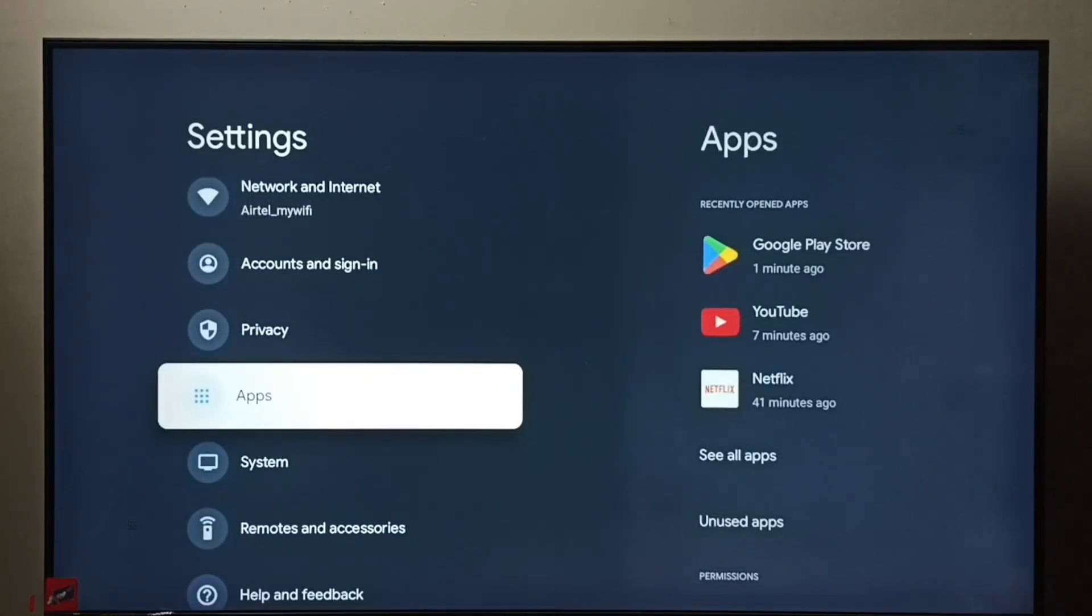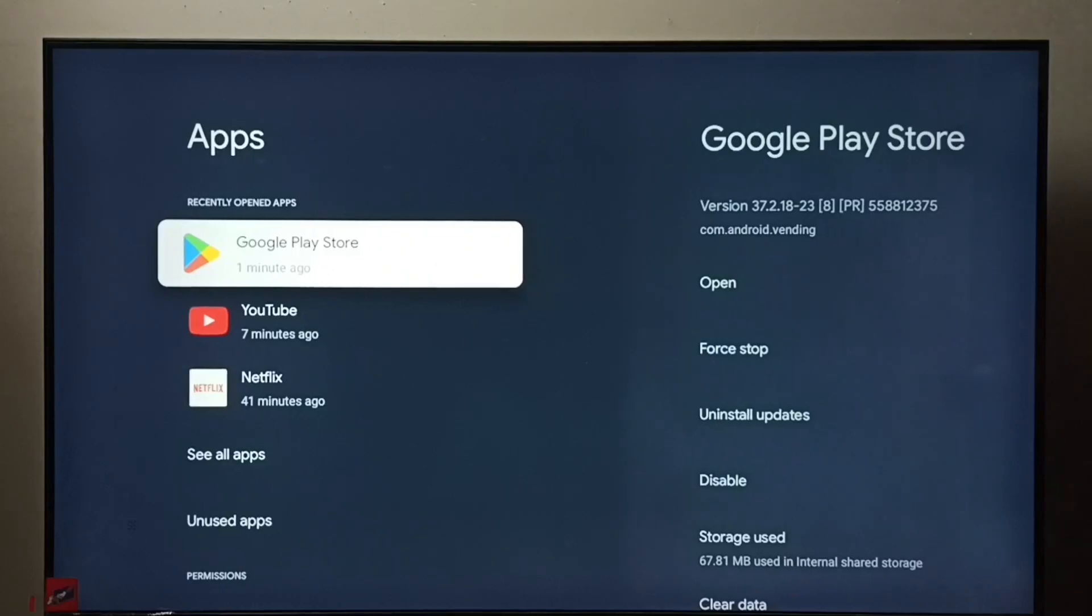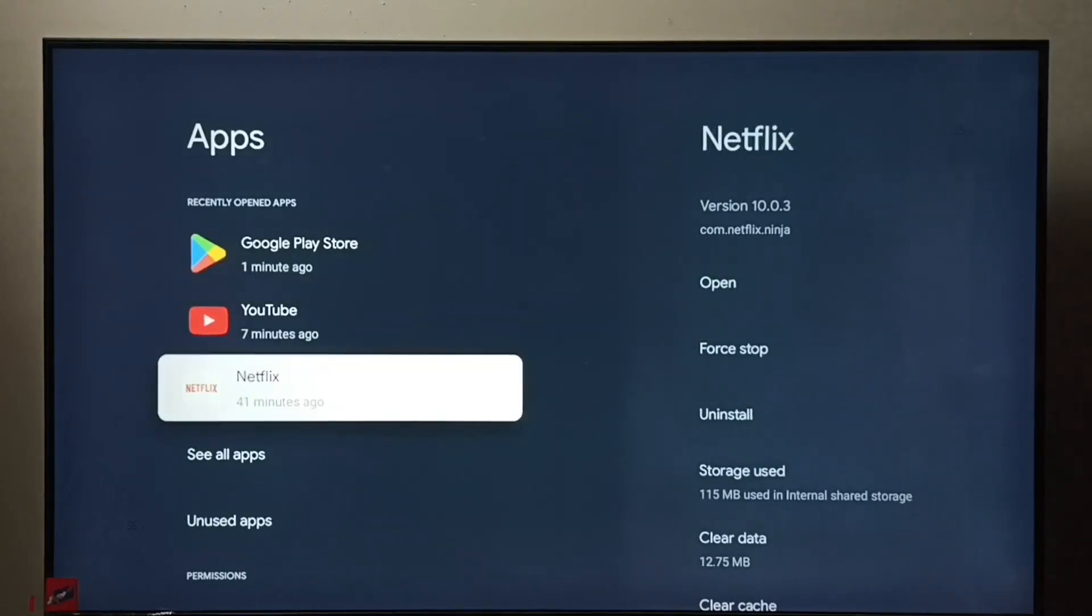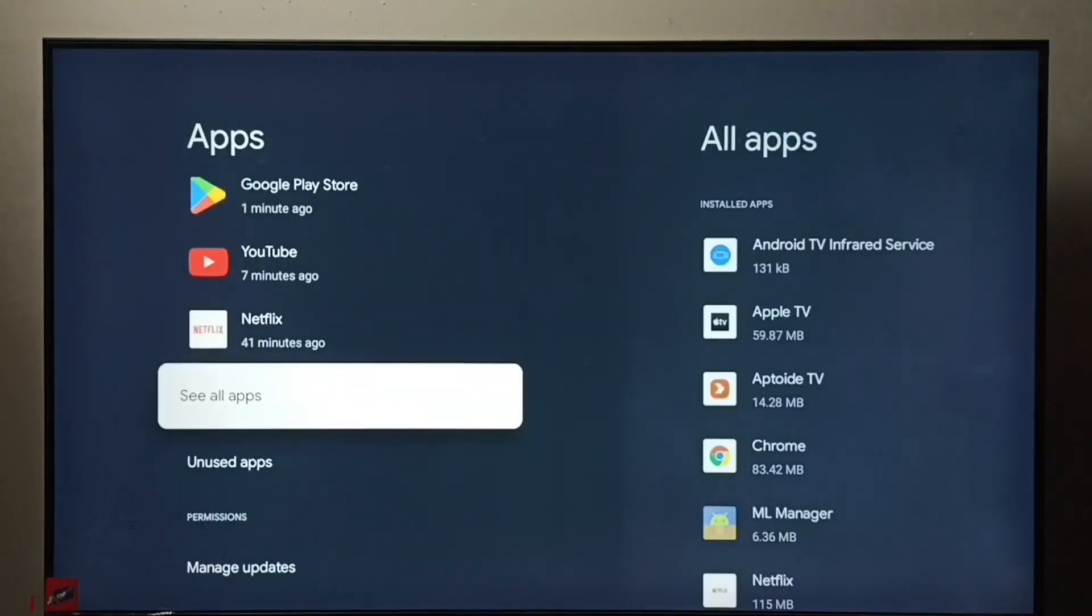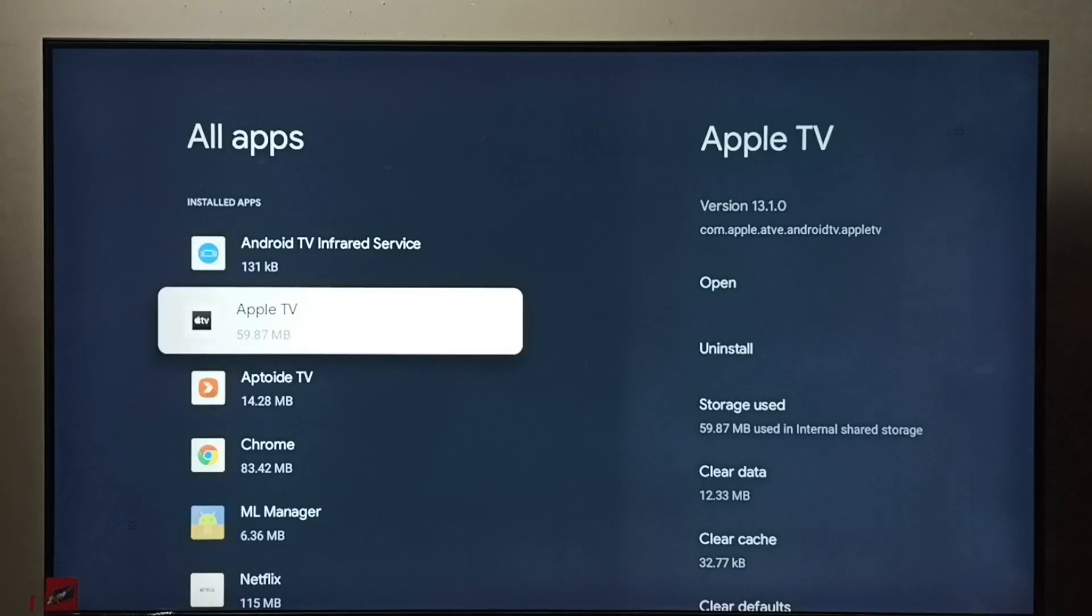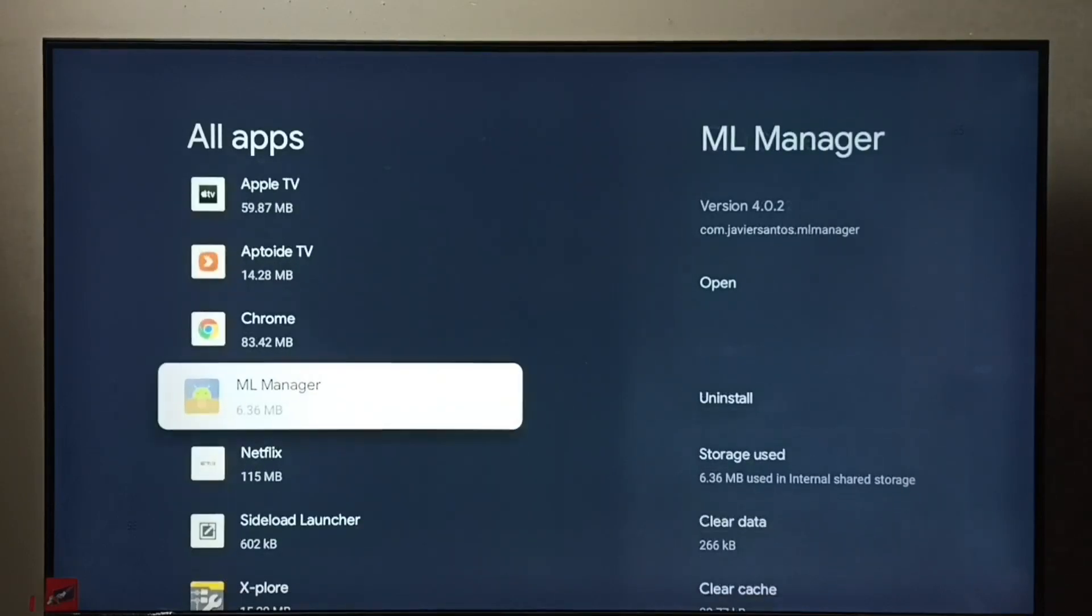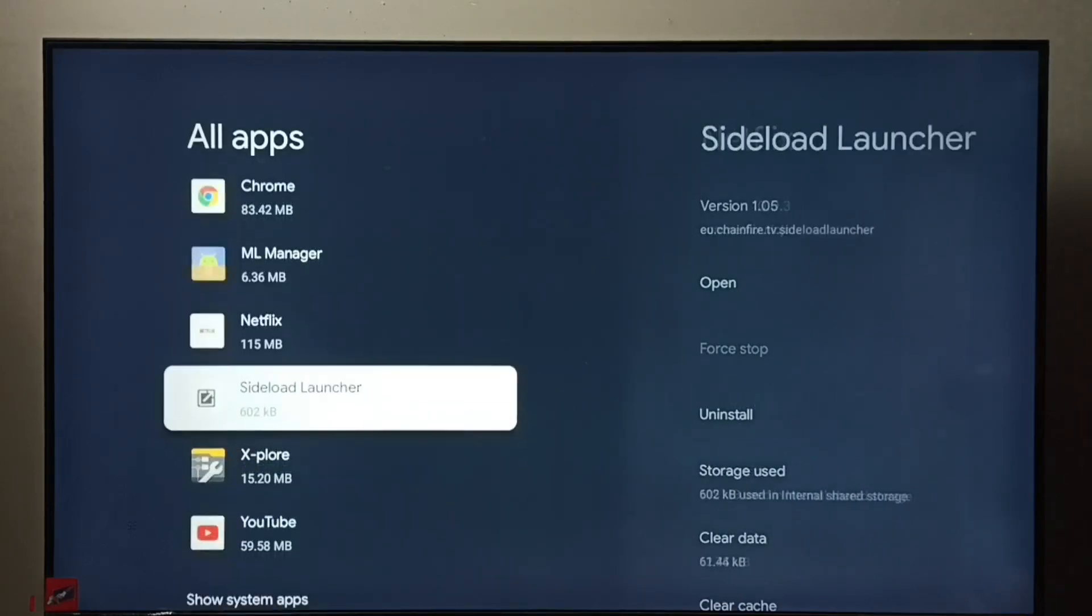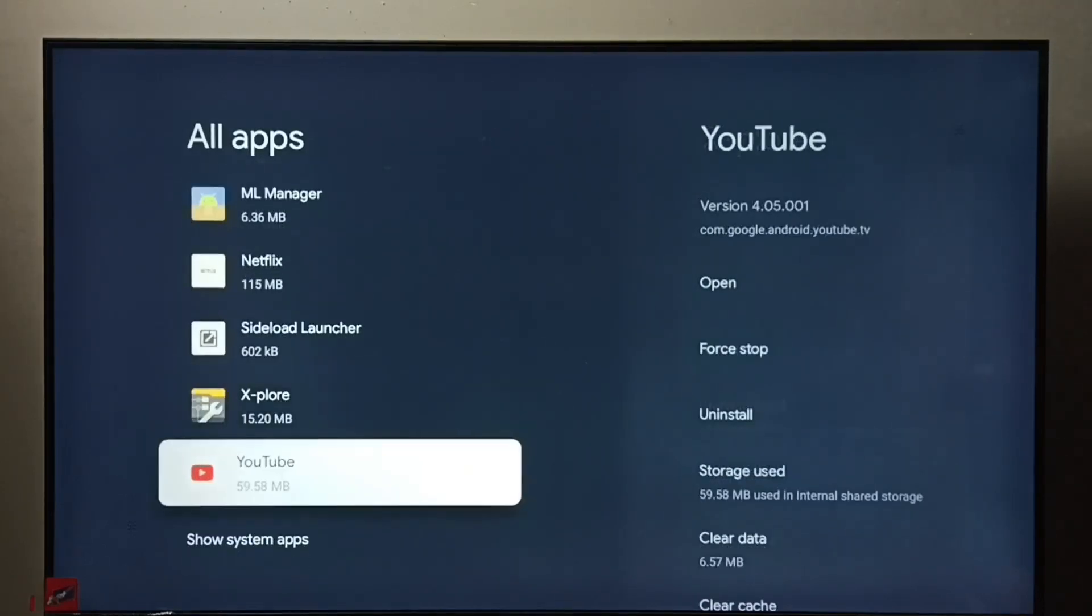Then select Apps. Select 'See all apps.' From this list we need to select the app which we want to uninstall. Let me select YouTube.